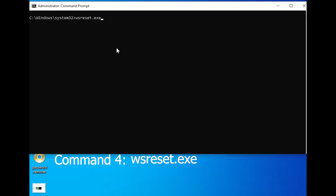Command 4: wsreset.exe. Sometimes resetting the Windows Store can solve app-related issues or improve its performance. Here's how to do it.